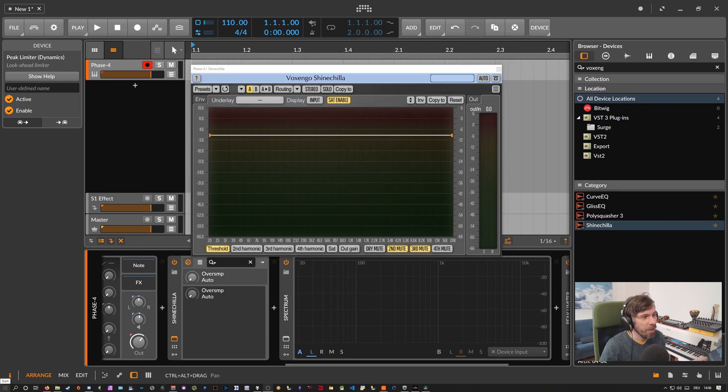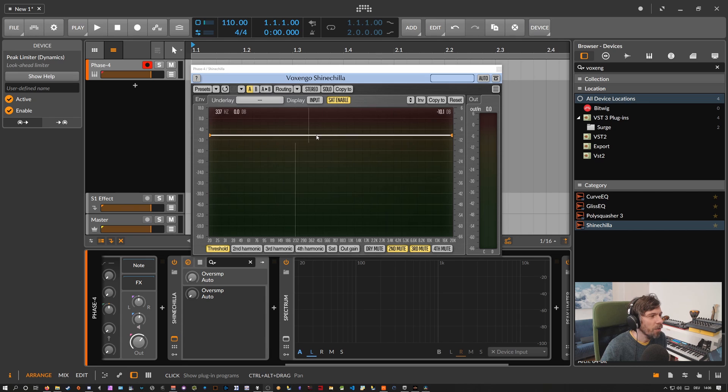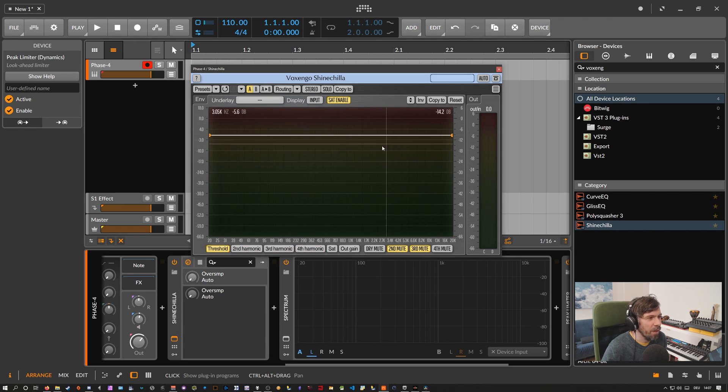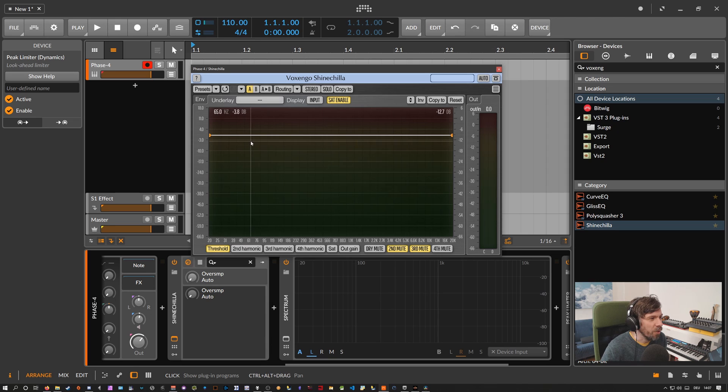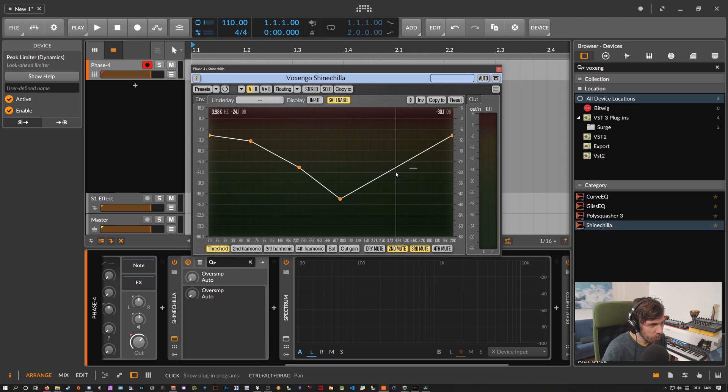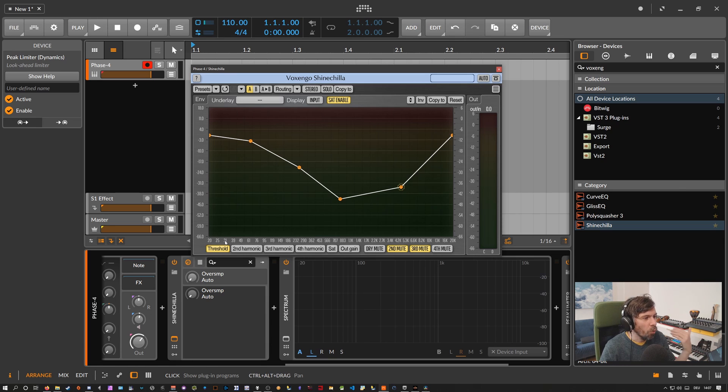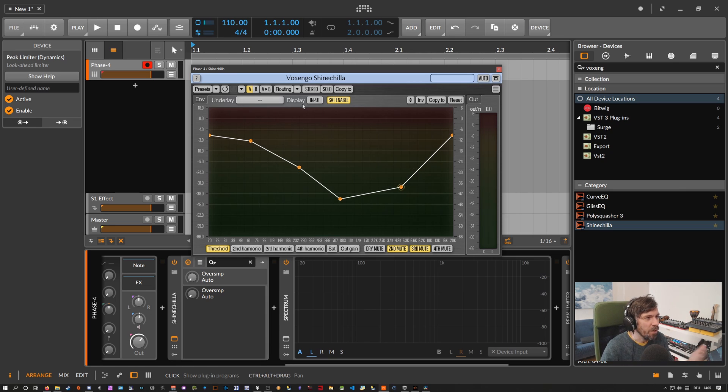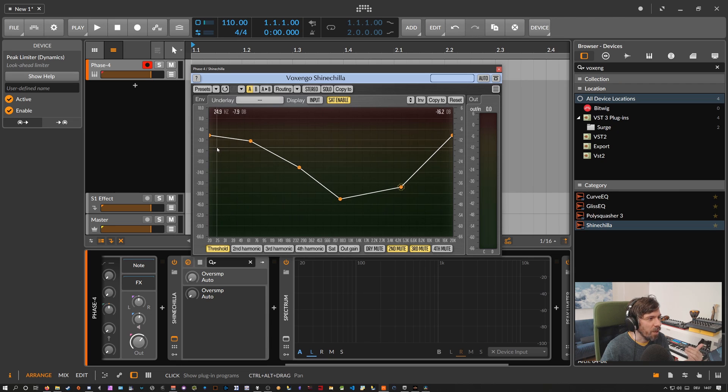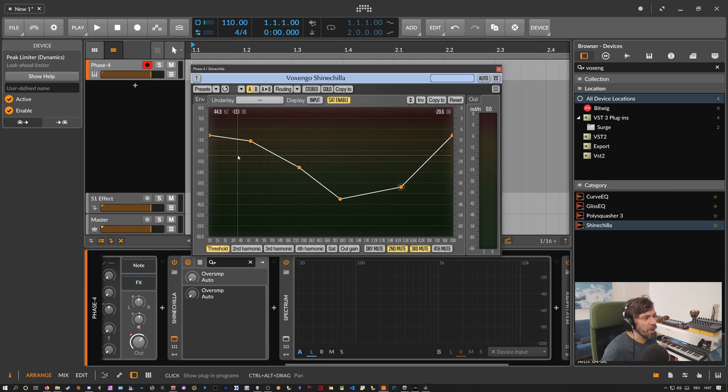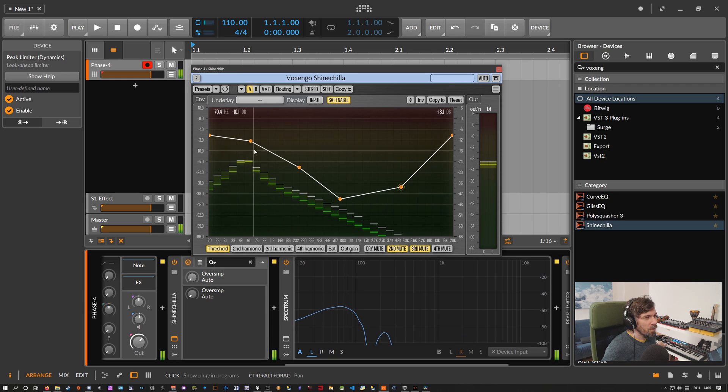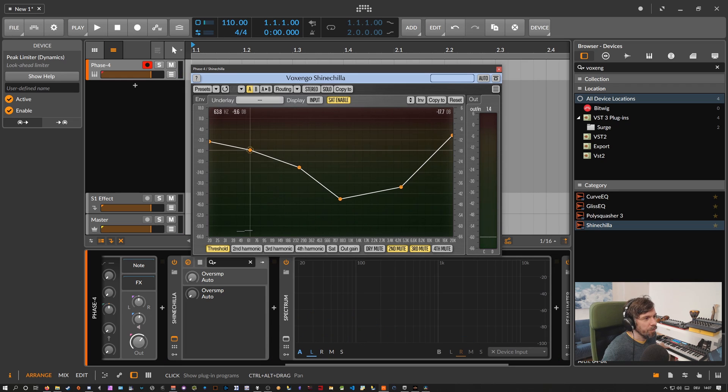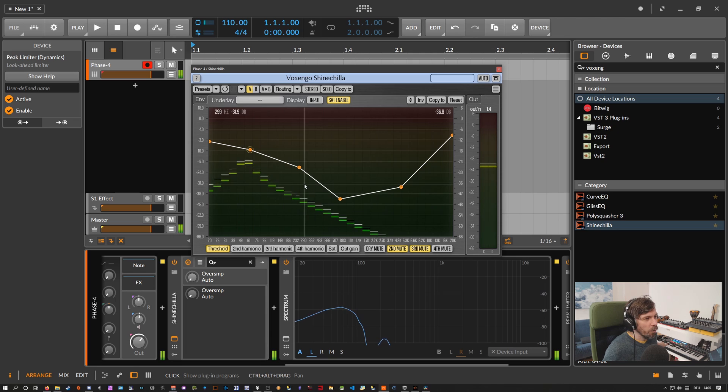One thing I didn't mention was that all these lines here on all these pages are actually not just simple lines, you can create nodes on it. And this means in the case of the threshold page here that you can decide when a signal actually creates overtones in ShineChilla. So for this setup here we decided that all the bass notes are actually not creating overtones because it does not surpass here the threshold line, but if you go higher up with your pitch